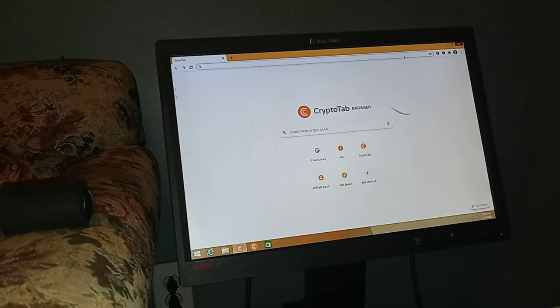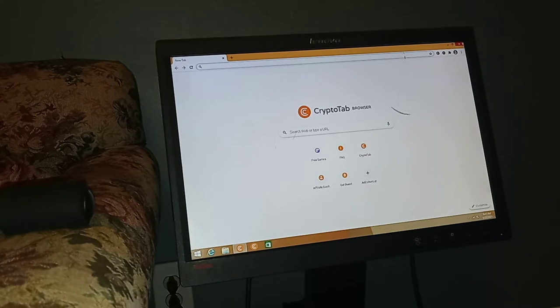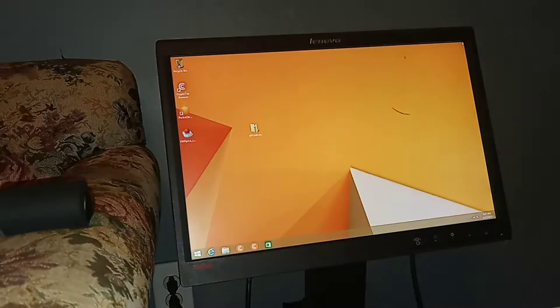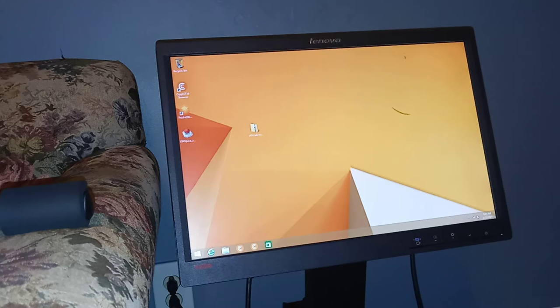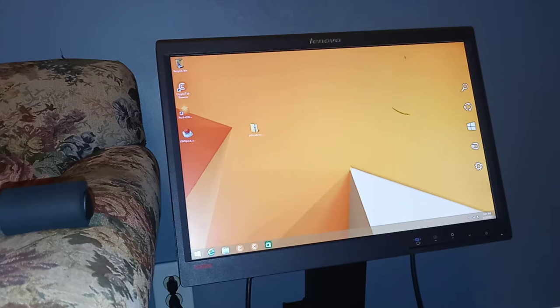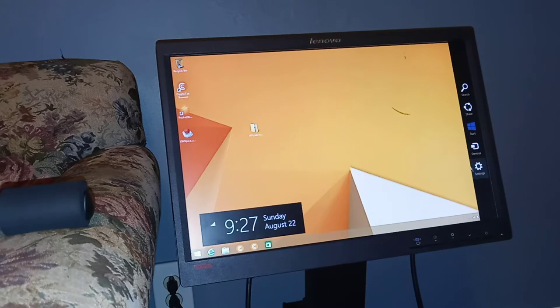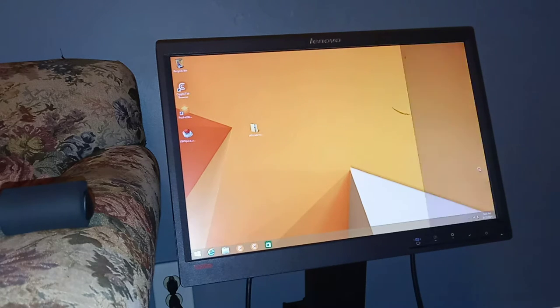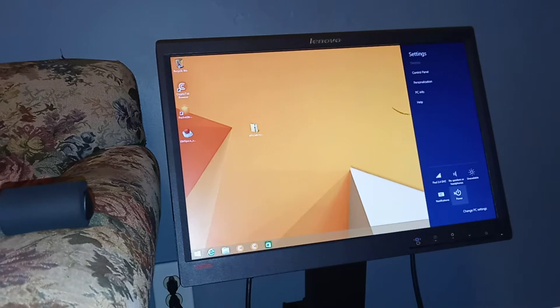So today we're going to show you how to format a hard drive. Very simple. There's nothing complicated to do here.